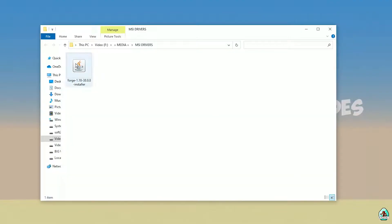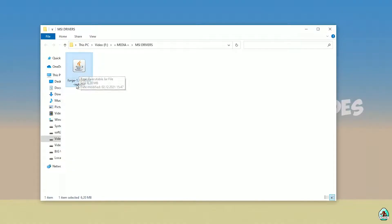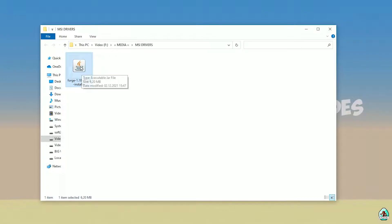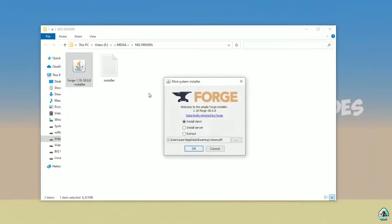Open your downloads folder and find the Forge installer. Use the installer version with the JAR file. Double-check you have the right version — if you're installing for Minecraft 1.18, download Forge for 1.18; if for 1.18.2, choose Forge 1.18.2, and so on. Double-click it and press OK.